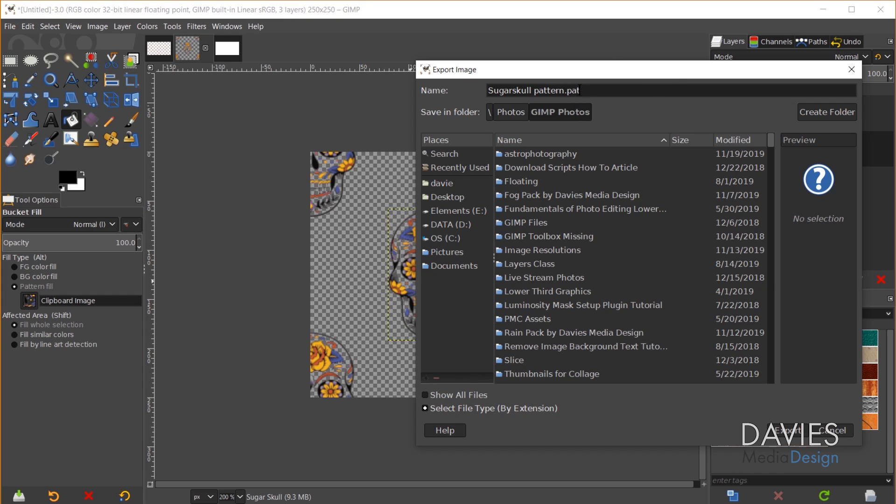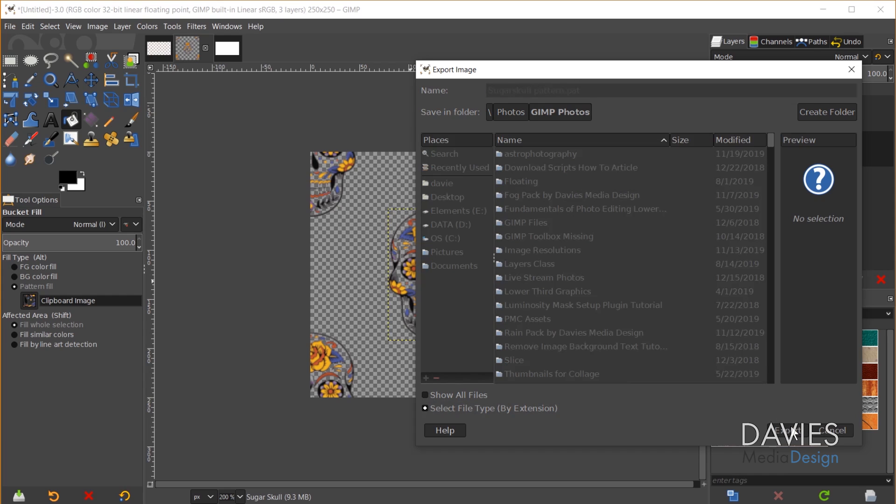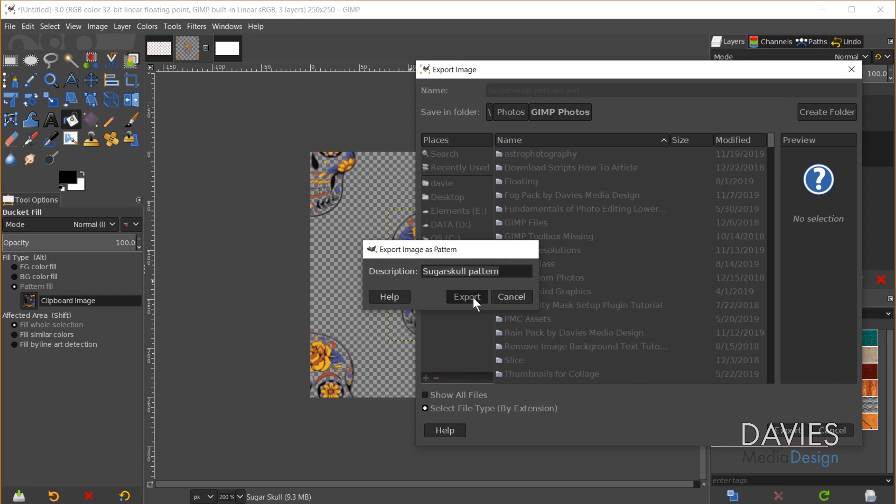...and make sure this ends with PAT. That is the file type for a pattern in GIMP and I'll click Export. This is the description that's going to show up over here in the pattern section so I'll just click Export.